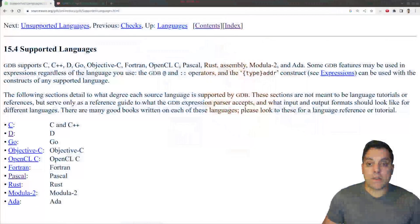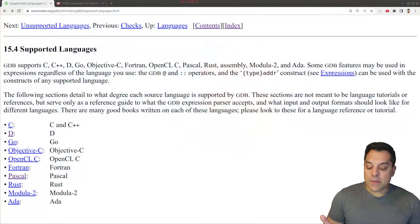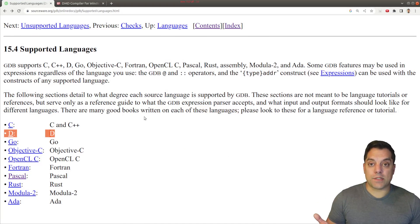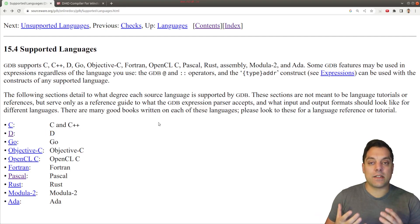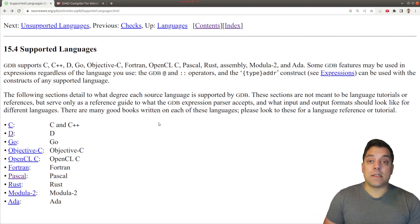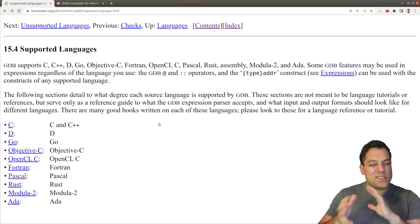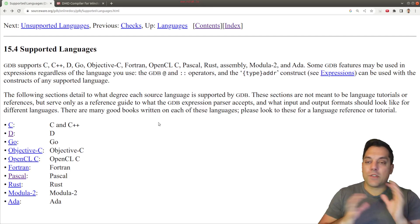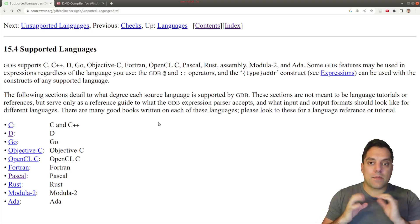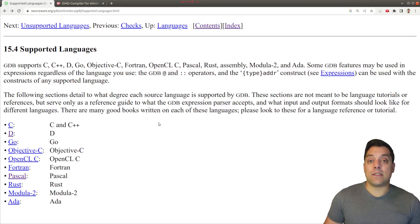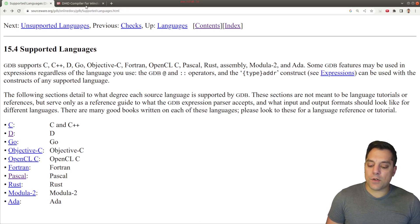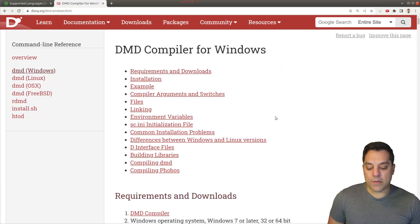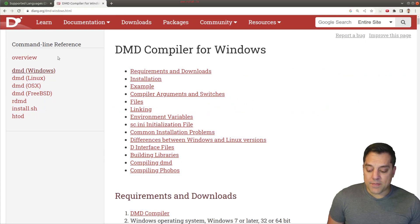So on the GDB documentation, you will see that the D programming language is one of the supported languages. Basically, what this means is it can understand some of the symbol information that the D compiler produces. But we don't really have to worry about that. All we need to know is that we can use GDB.